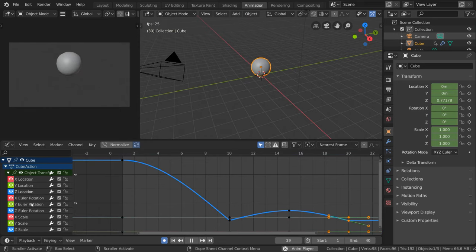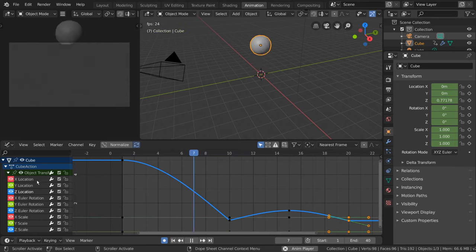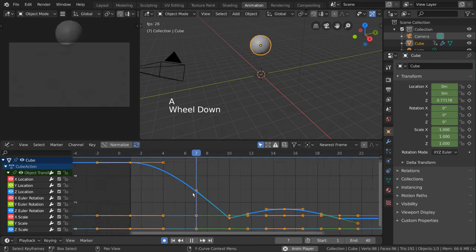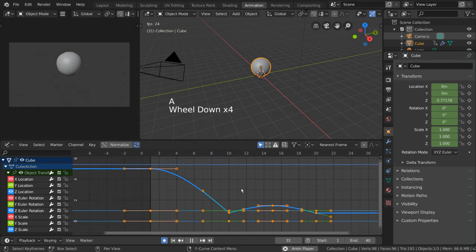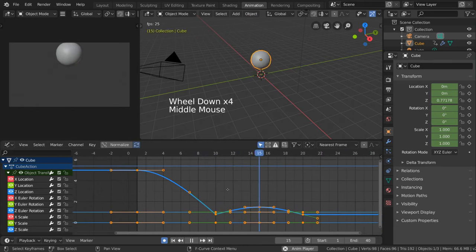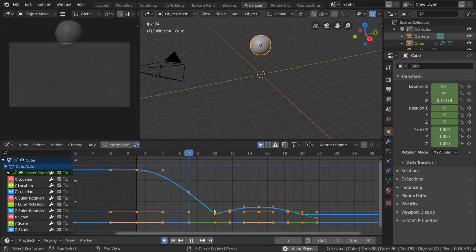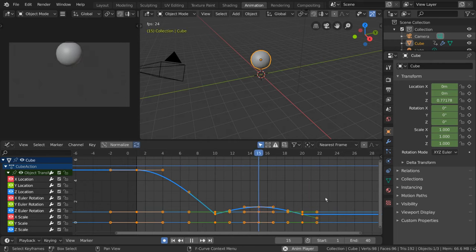However, you might notice that while the channels are listed, there are no distinct rows of keyframes to see which keyframes belong to which channels. Now, we already know that the keyframes are indicated by the orange handles you see spread out along the curves. And each curve belongs to a channel.